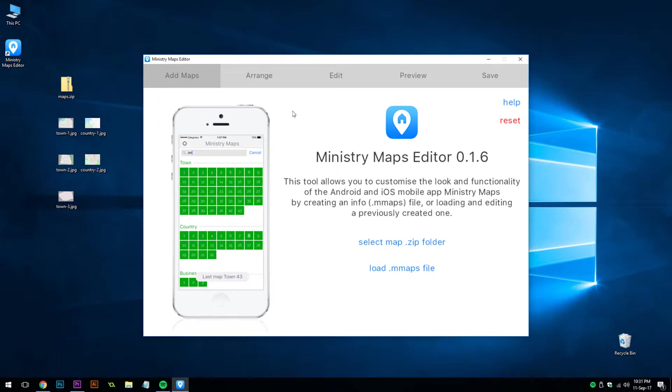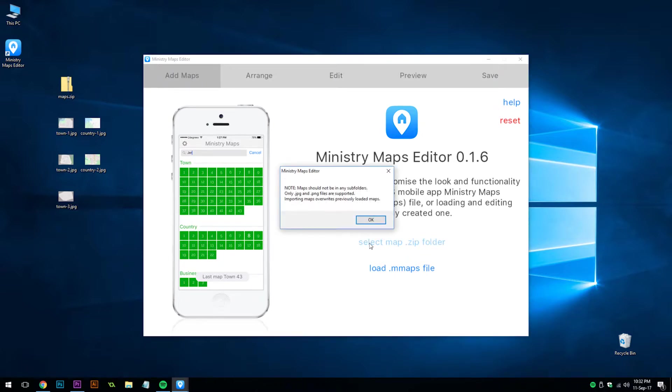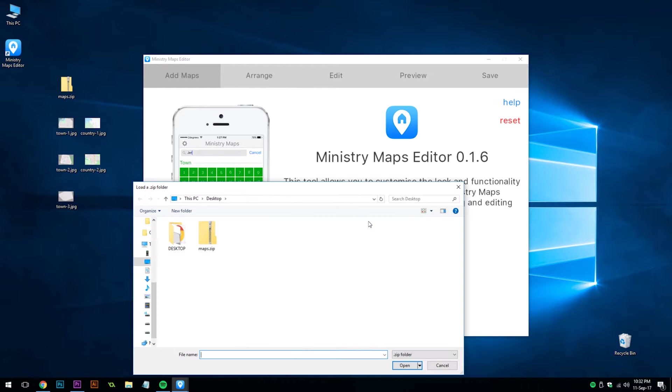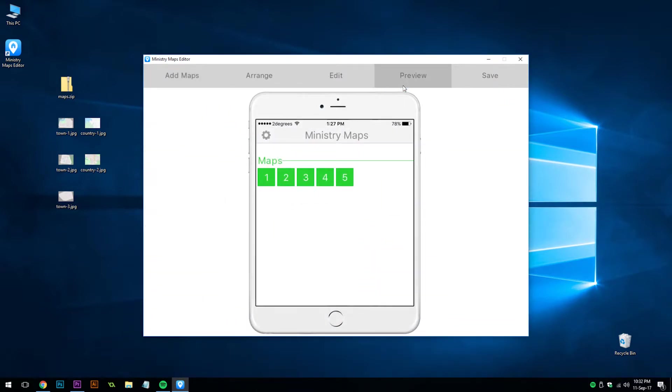You'll notice from our last video, we had five demo maps. We're going to use Ministry Maps Editor to further customize the functionality of the mobile app Ministry Maps. The first step is to select a zip folder with your maps in it. After showing a warning, you choose your maps folder. If you click on the preview tab, you'll be able to see that it's loaded in the five different files under the section maps.